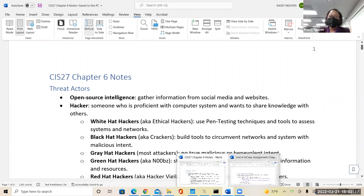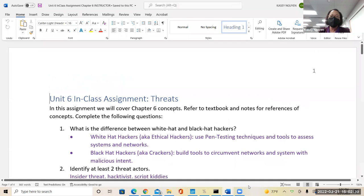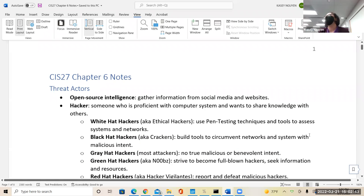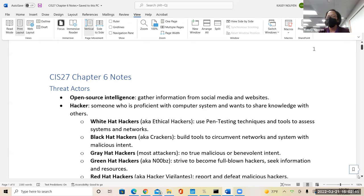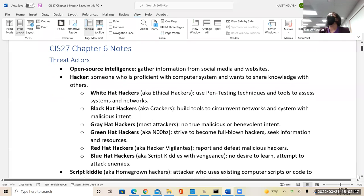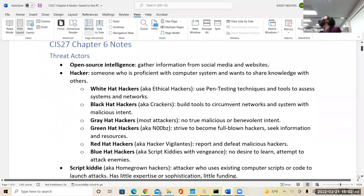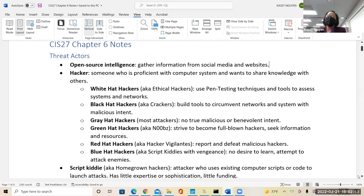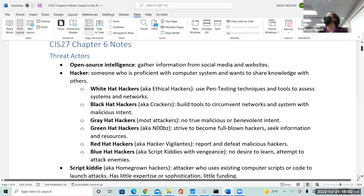Now, before we answer the next question, let's talk about different types of attackers. Hacker terminology is often misunderstood or misinterpreted. Simply, a hacker is someone proficient in computing systems who knows their way around the system. There are different categories of hackers.